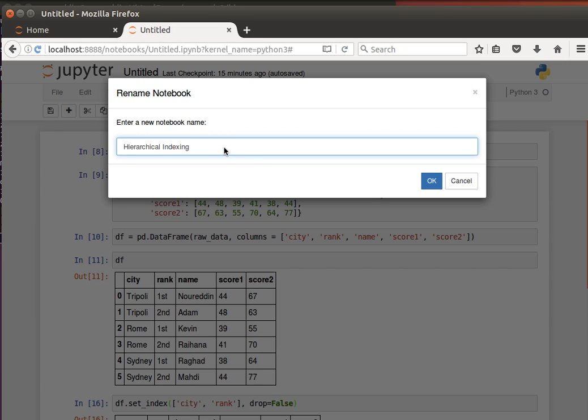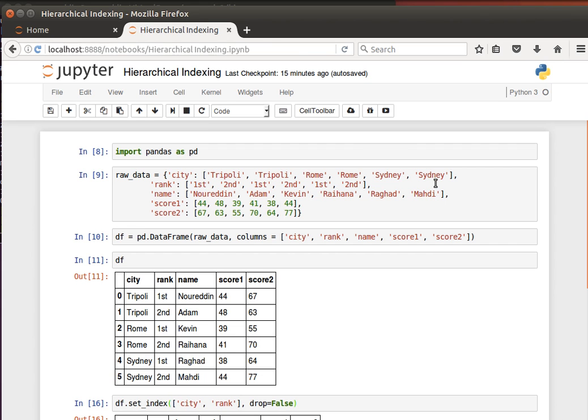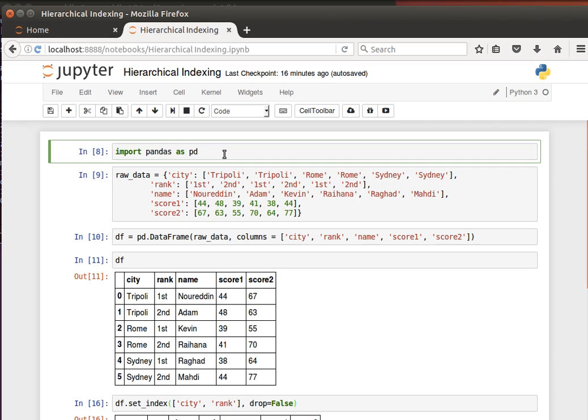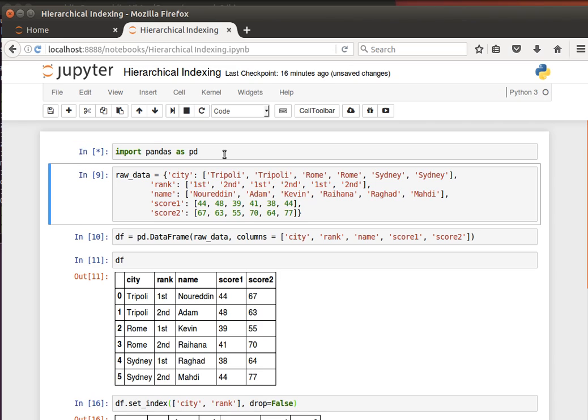If we create a new notebook and maybe give it a name like hierarchical indexing, say OK, what I'm doing here is the usual import to import pandas as PD. And then here I have a Python dictionary that we're going to use to create a data frame.